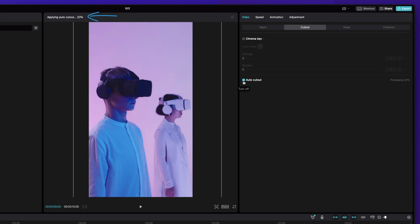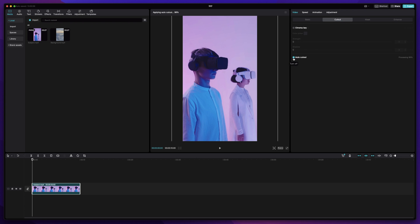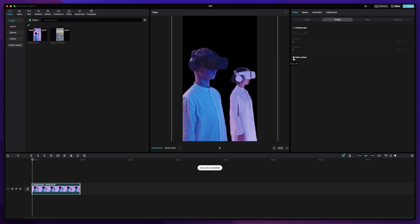It'll take a few seconds for CapCut to apply the cutout, and after that, your video background will be removed.